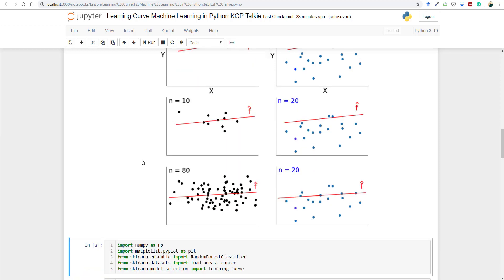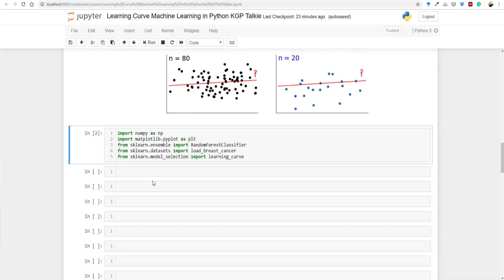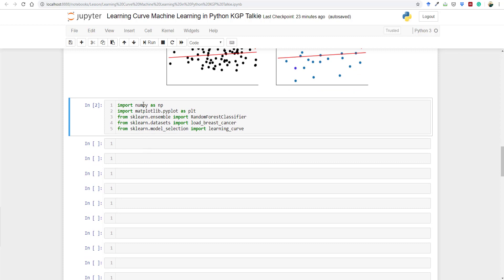Now let's plot our learning curve. Before plotting, we need to import the necessary libraries and Python packages. We have imported numpy as np, matplotlib.pyplot as plt, sklearn, and also RandomForestClassifier from sklearn.ensemble. We are going to work on a breast cancer dataset, and we also need to import learning_curve from model_selection.